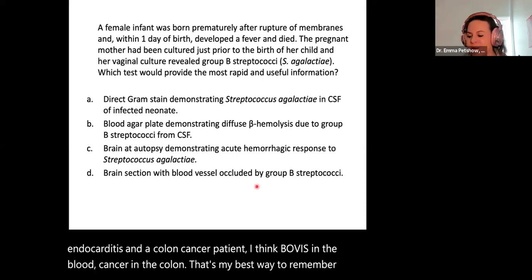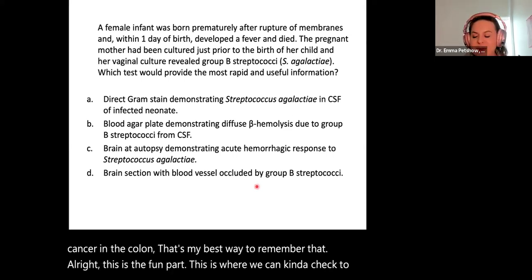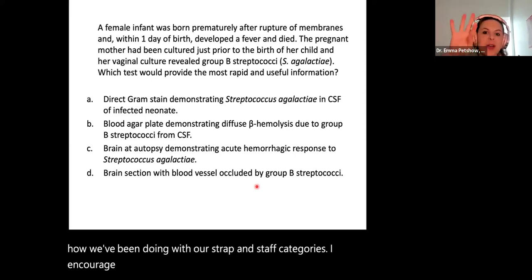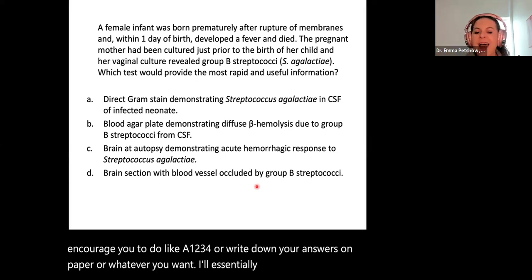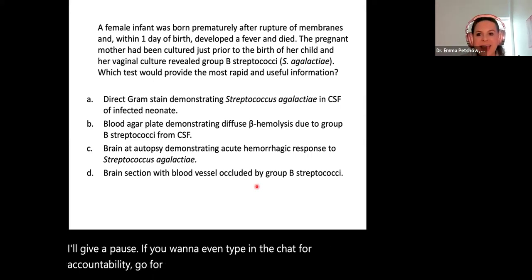Now the fun part — we can check how we've been doing with our strep and staph categories. I encourage you to write down your answers on paper or type in the chat. I'll read the question, give a pause, and then we'll go through the answer.